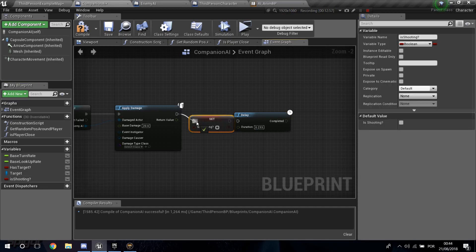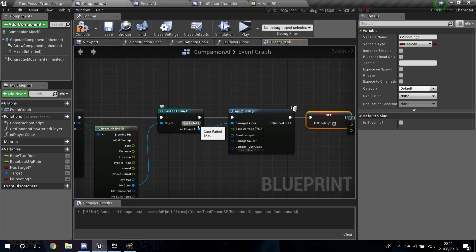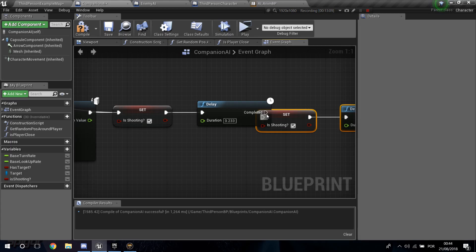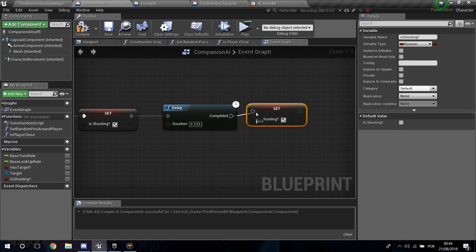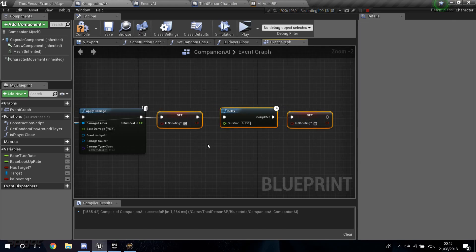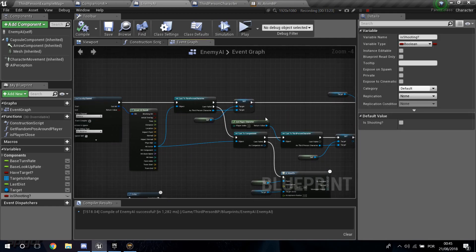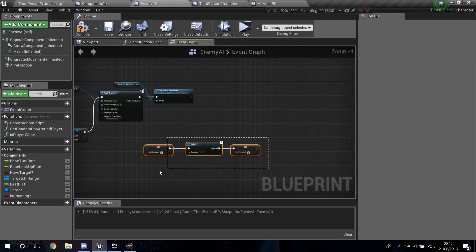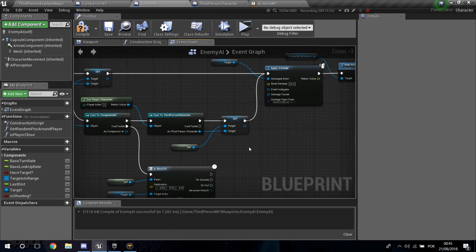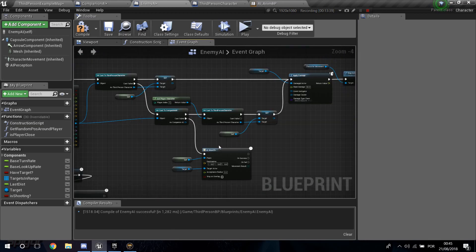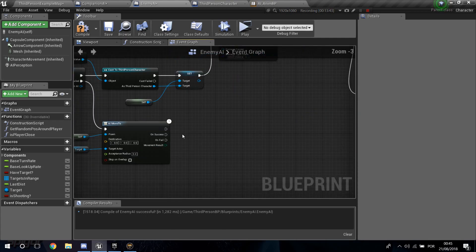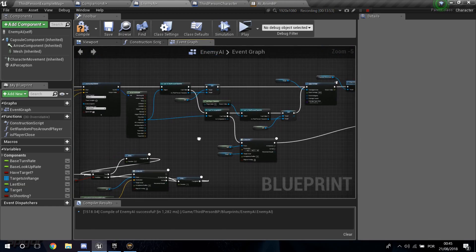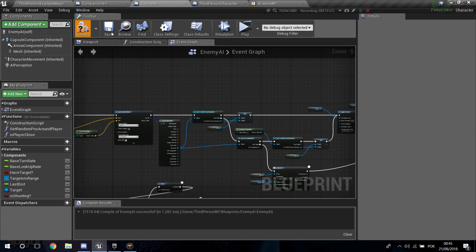Set Is Shooting to true before the delay, and after the delay set Is Shooting back to false. Also drag from the cast fail node so that if the cast fails Is Shooting still fires correctly. Copy this logic and go into the Enemy AI blueprint, find where the shooting happens, and connect Is Shooting true and false in the same way. Compile and save.